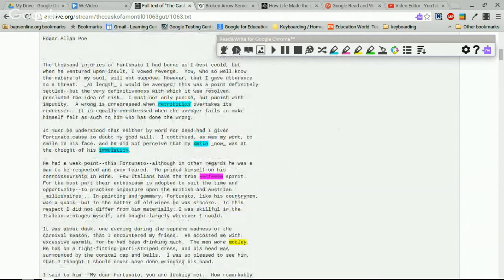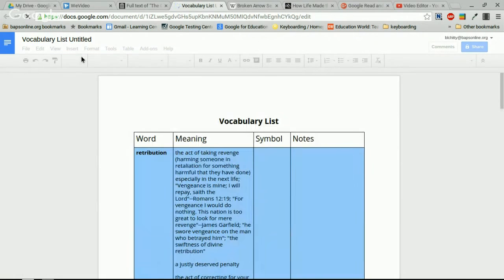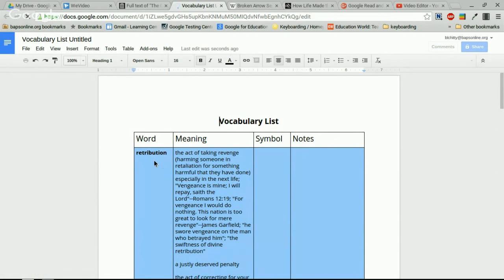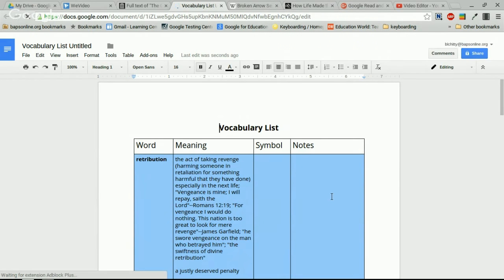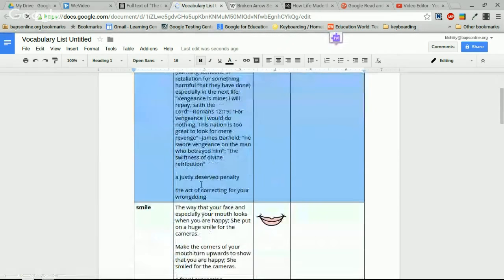After highlighting those words, you have an option called 'Vocabulary.' You can only use this once you have words highlighted with the study tools. When I hover over it and select 'Vocabulary,' Google Read&Write associates with your Google Drive account and creates a Google Doc automatically. The document includes the word, its definition, an image if available, and a spot to add notes.